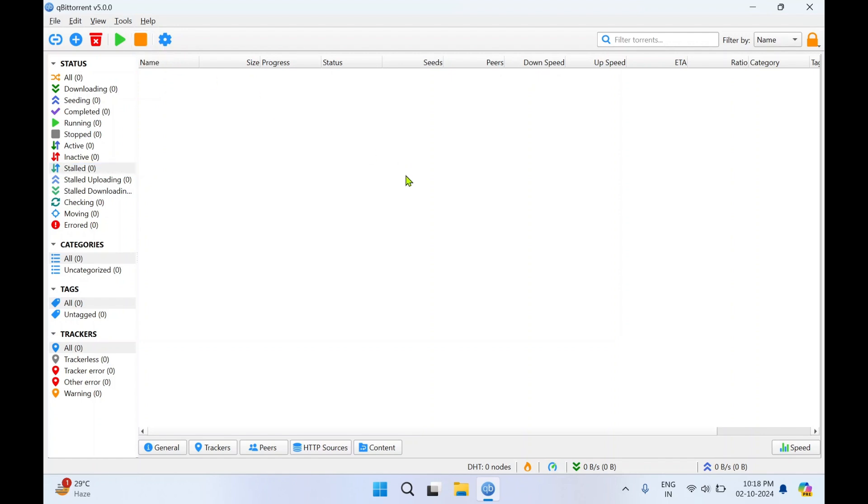That's how the interface of qBittorrent version 5.0 looks like. I'll close this application.